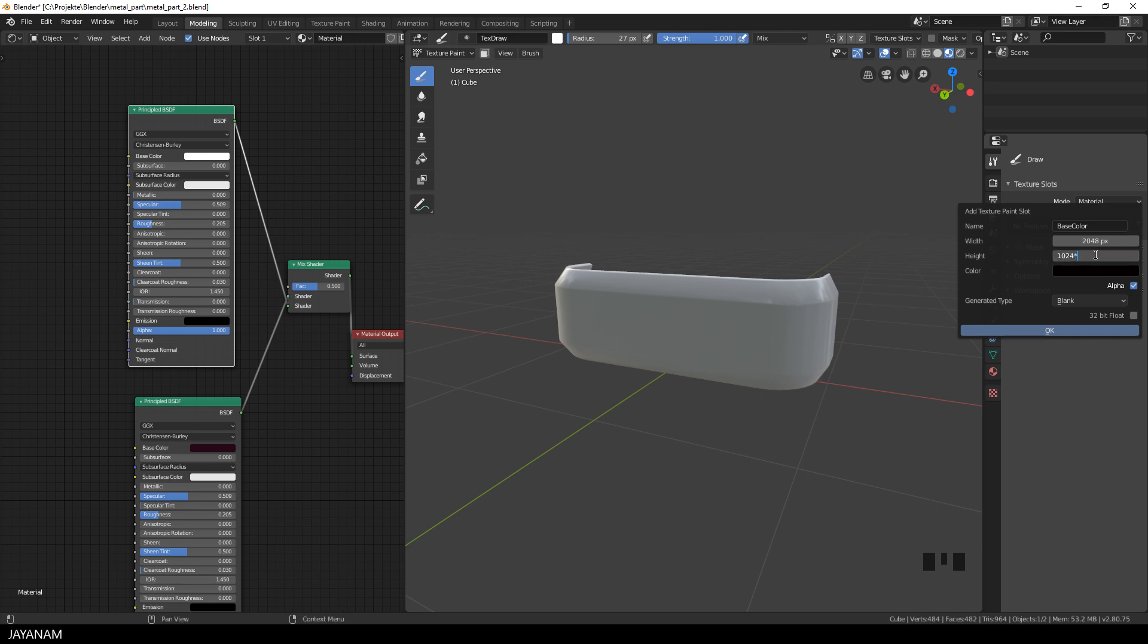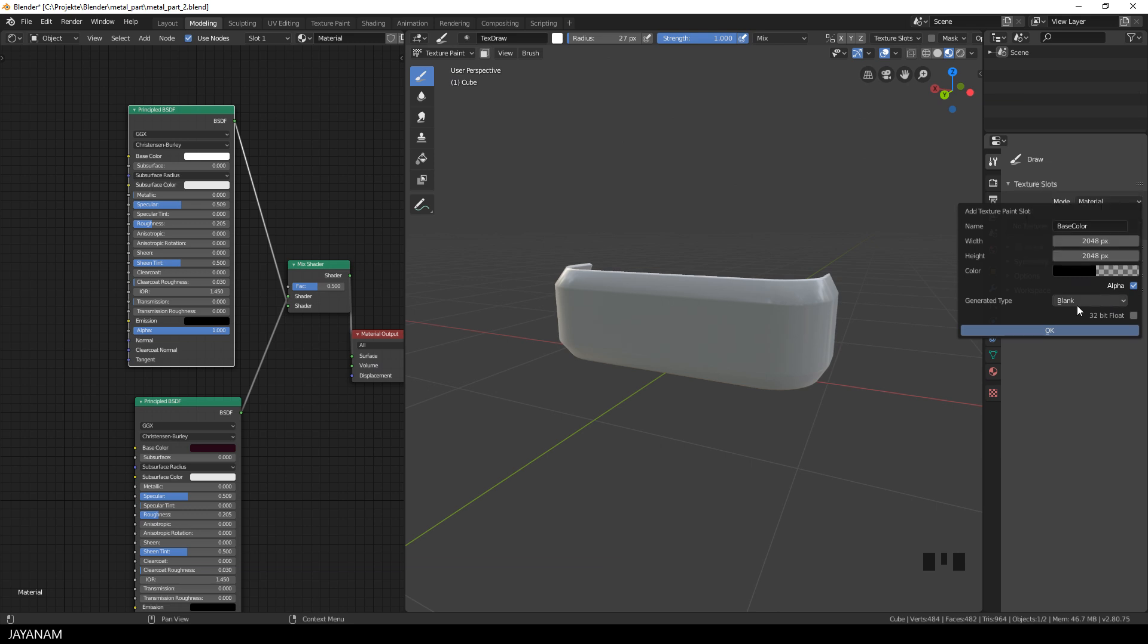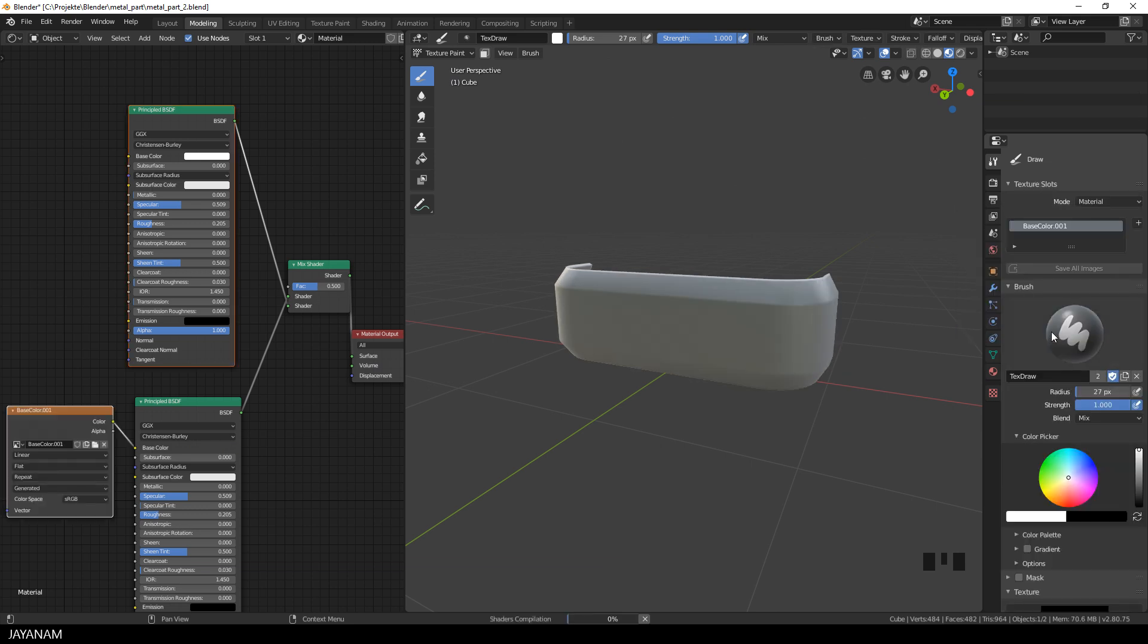And the back color, and this is important, I set to alpha zero. This means we will have a transparent background for the image. And we need this because we are going to use this as a mask. Let's move on.